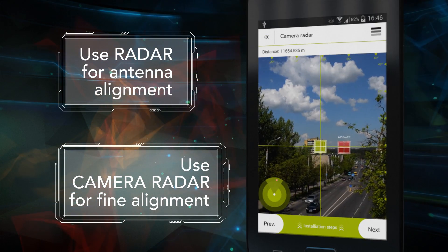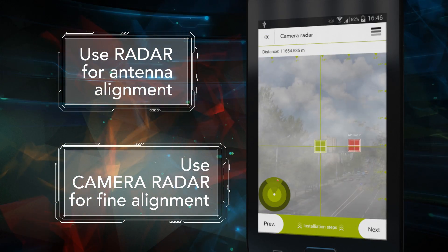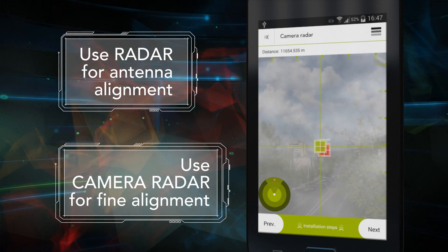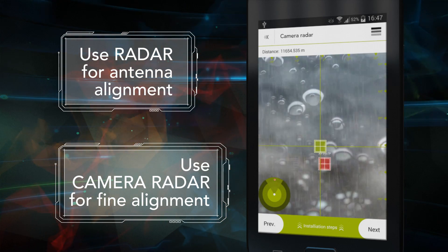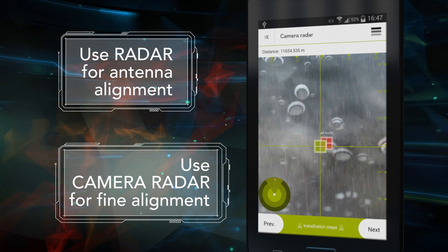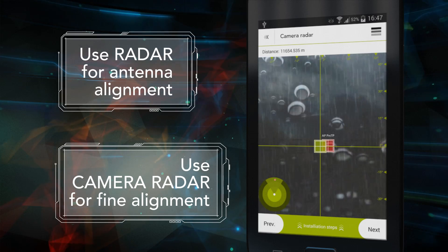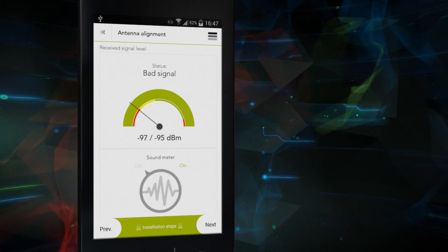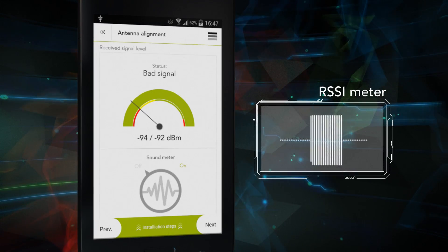Imagine a long-distance link installation with foggy and rainy weather conditions. Antenna alignment could take ages, but not with our Installer application. When connection between the devices is established,